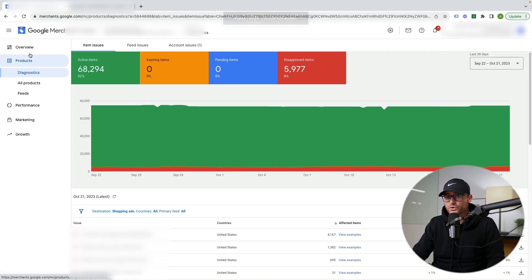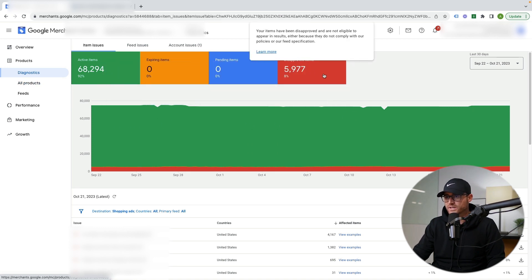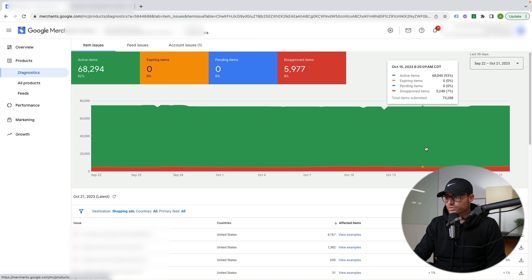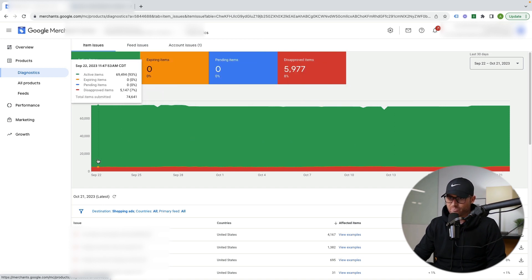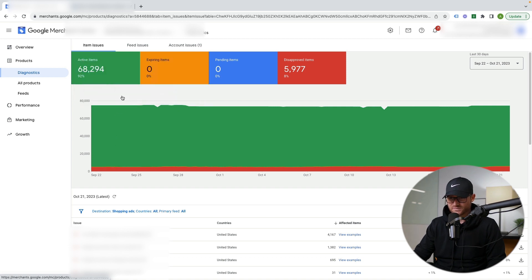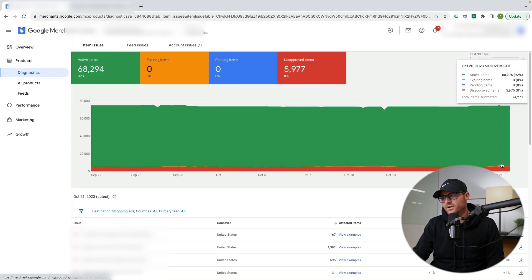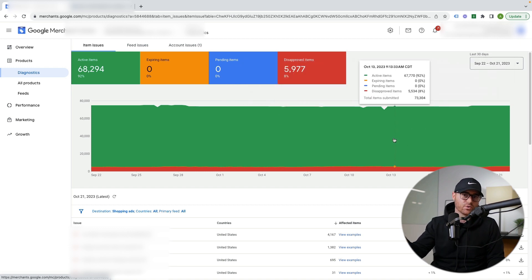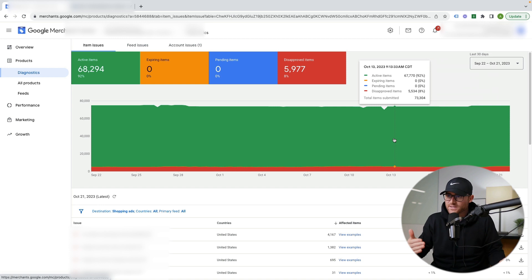Inside Merchant Center, go to Products, then Diagnostics. In this particular account we have 8% of our products disapproved right now, which I'd be reviewing. I'm way ahead of Black Friday, but I'd be looking at this a few weeks before and checking it almost daily to make sure nothing has happened to the feed. There are technical hiccups depending on how your feed is created and fetched. Just keep your eye on your Merchant Center account and feed to make sure all products are approved and ready by the time Black Friday shows up.